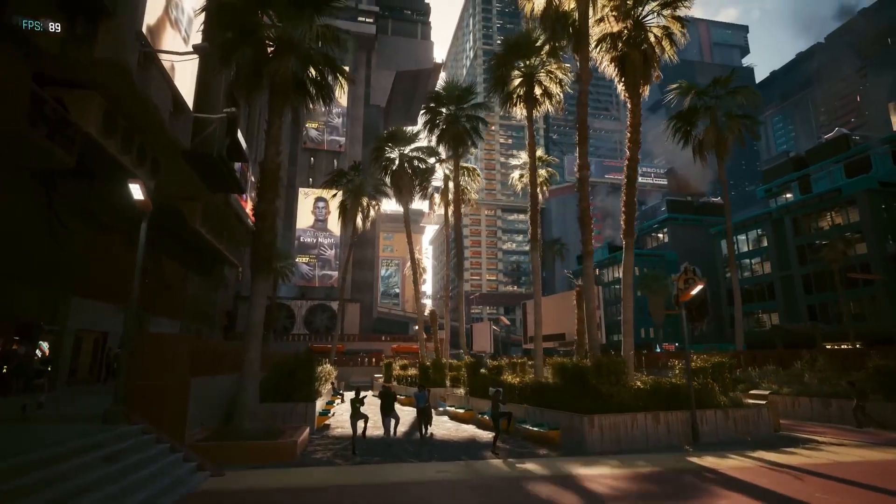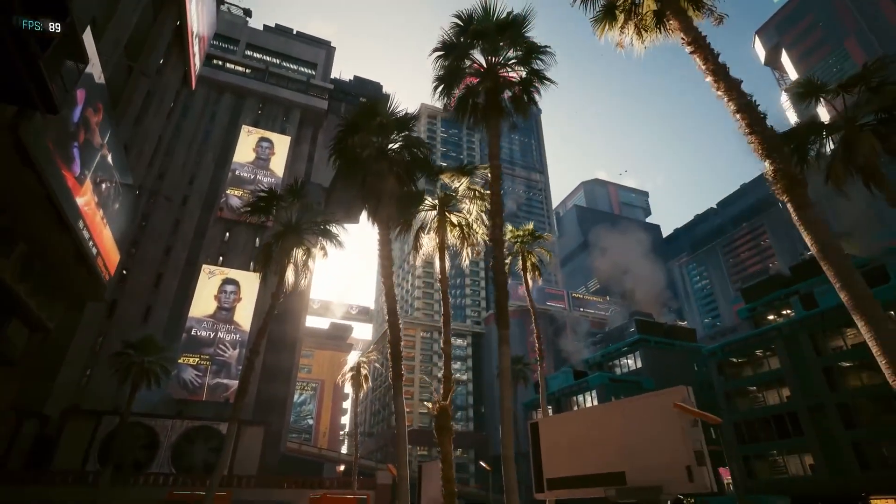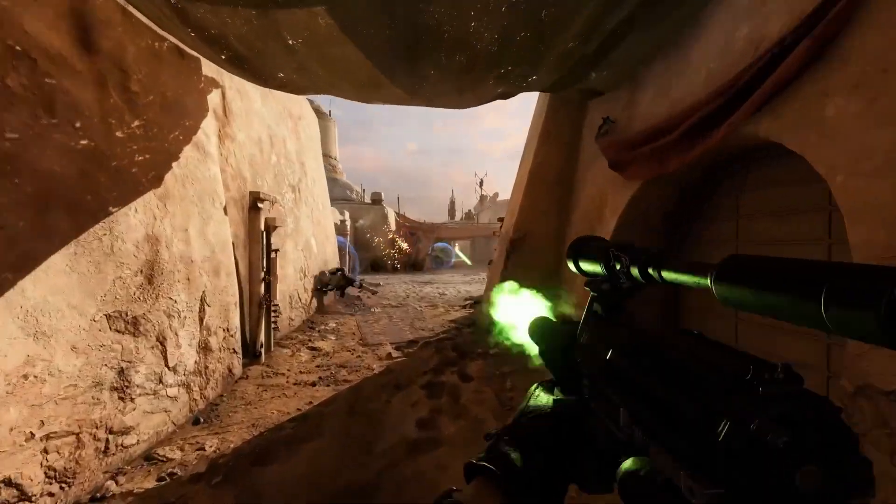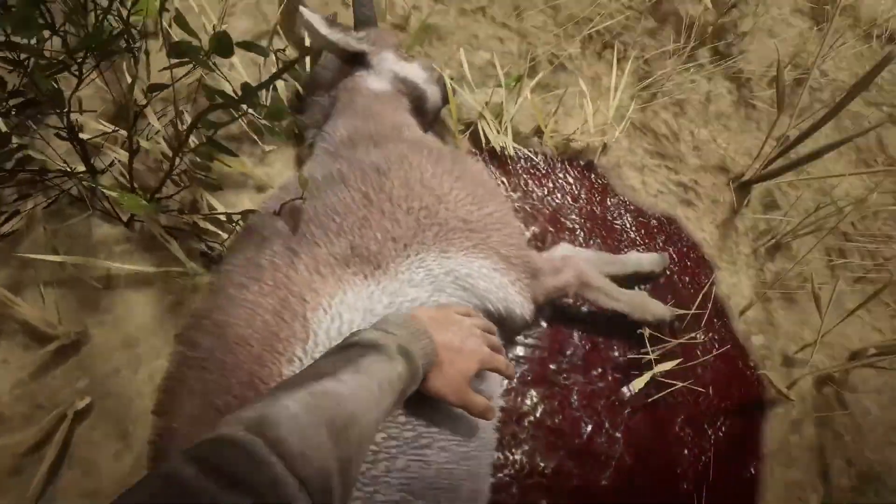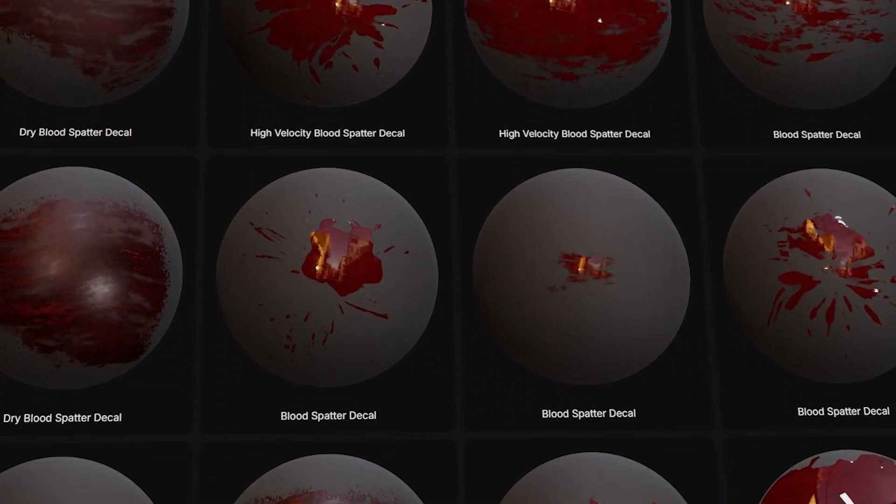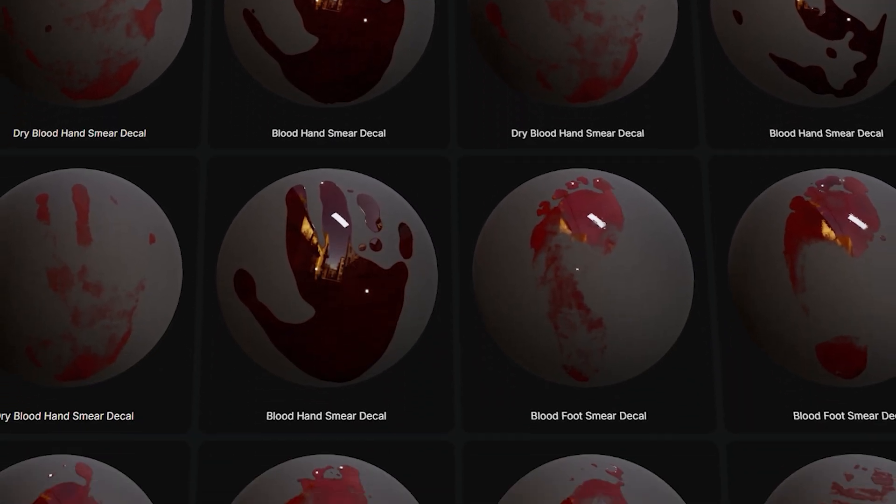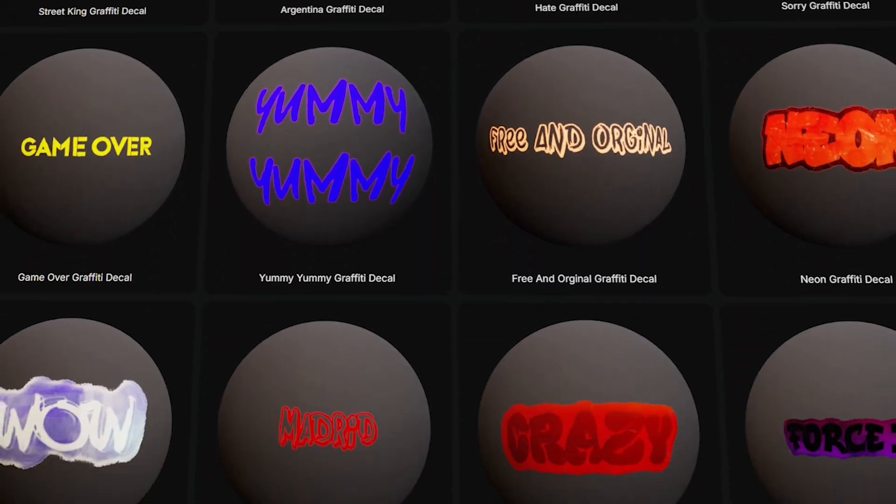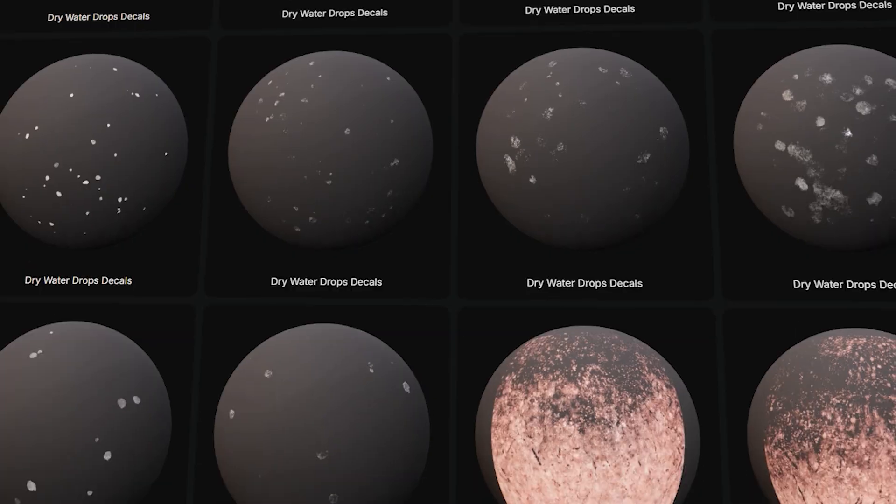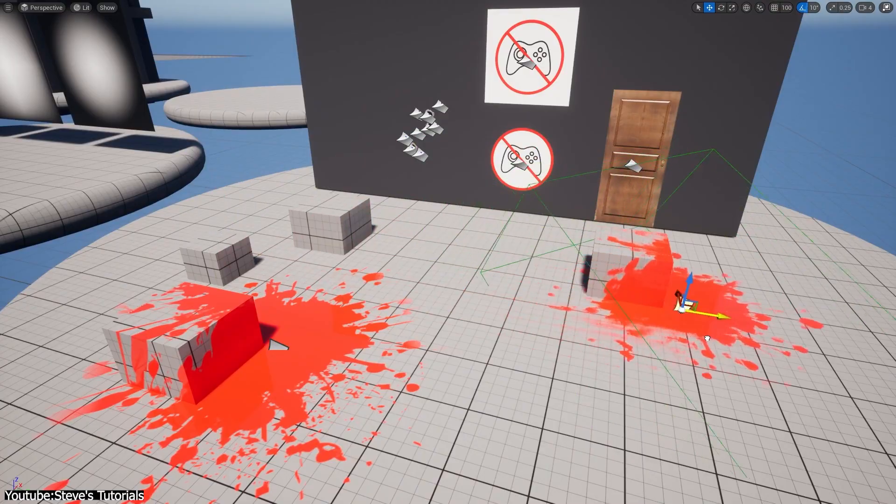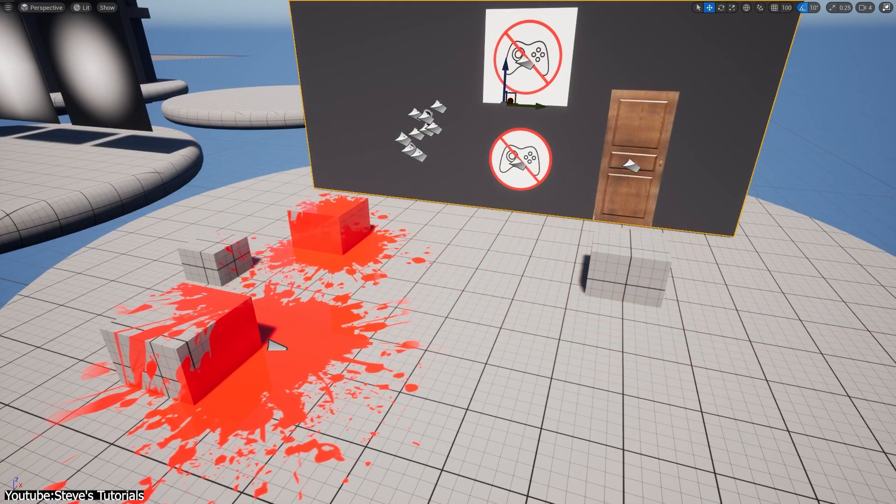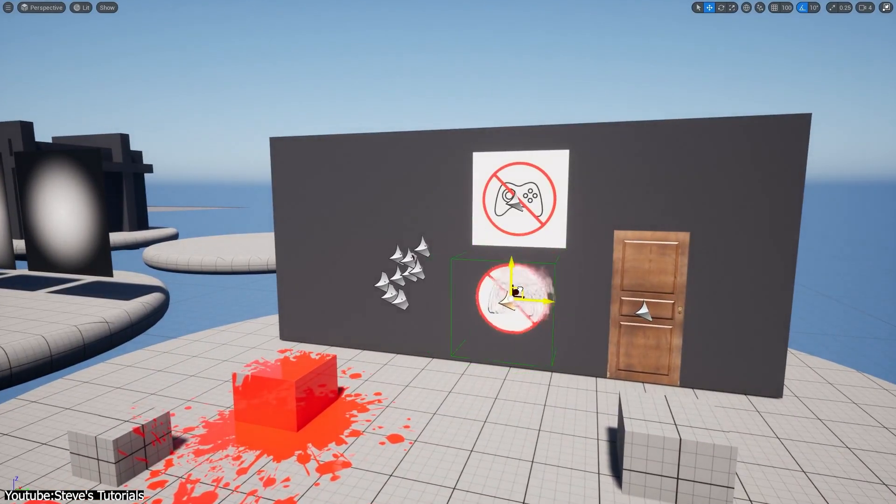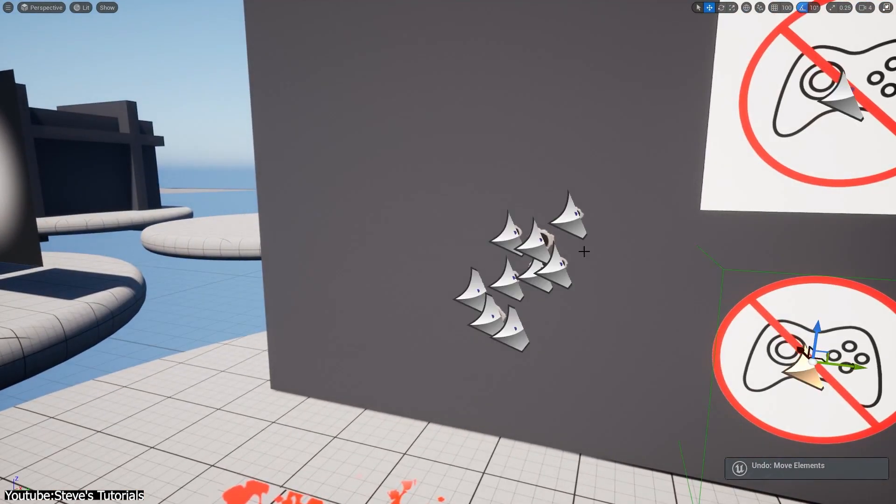We also saw the emergence of specialized decal workflows in content creation. In level art for example in AAA games, it is common to have entire libraries of decal textures. Different bullet hole variants for wood, concrete, metal, and various crack patterns, stains, graffiti, labels, you name it. So decals became a key part of the environment art, to avoid that repeating texture look and inject storytelling details.